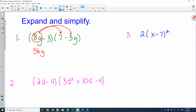Then 8g times negative 3g: 8 times negative 3 is negative 24, and g times g is g squared. Then circle the second term of the first bracket and distribute it. Negative 3 times 7 is negative 21, and negative 3 times negative 3 gives positive 9g.